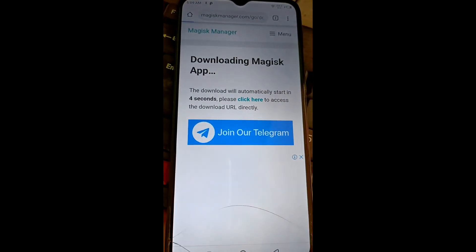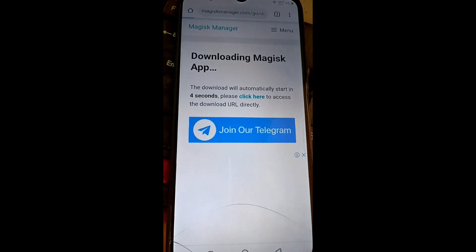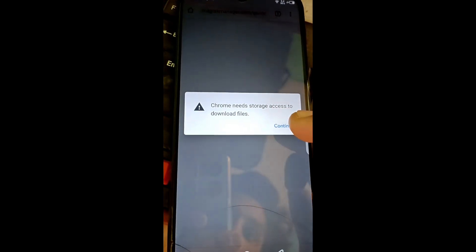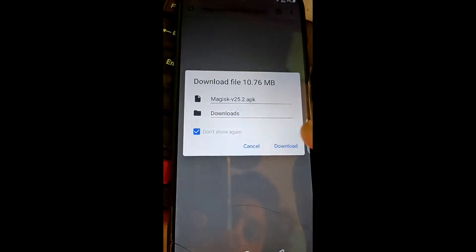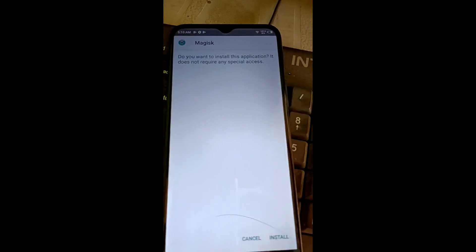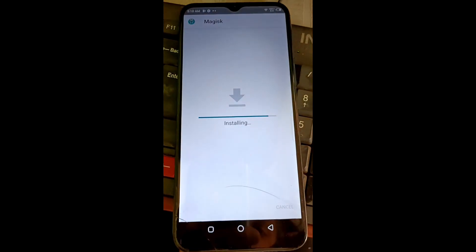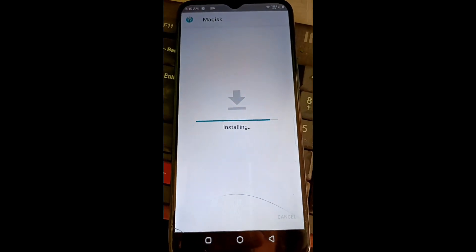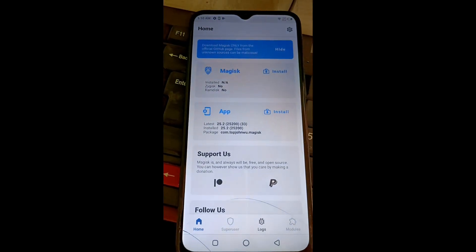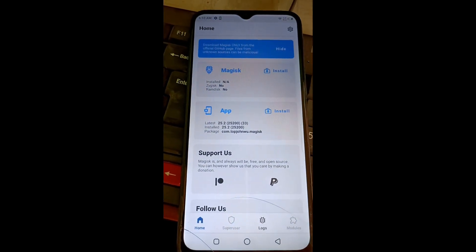Click here, then allow all required permissions and click Allow to continue. Download the Magisk 25.2 APK. After it downloads, install the Magisk app. After installing, open the Magisk app and go to the top corner setting button.